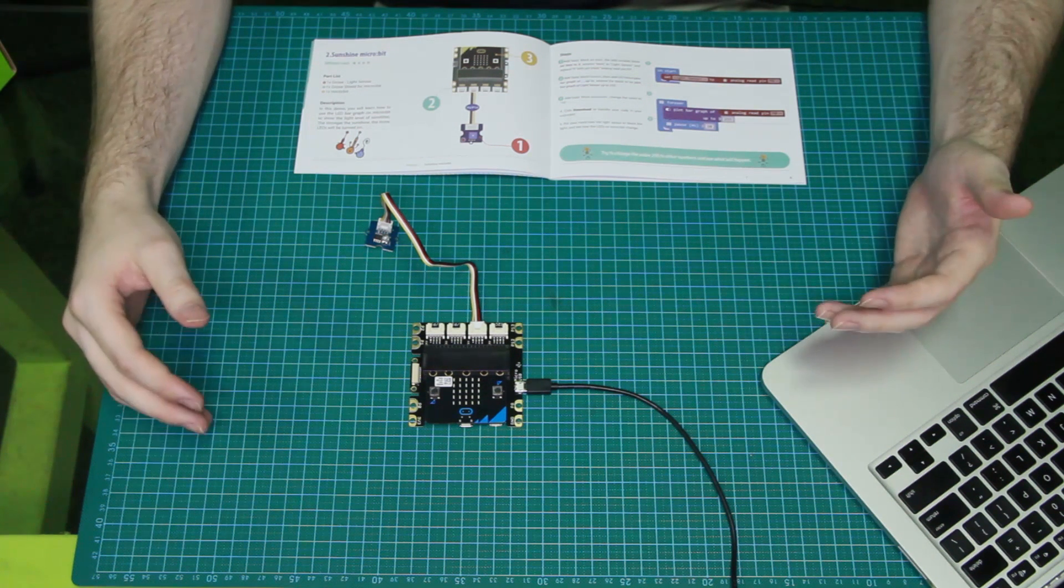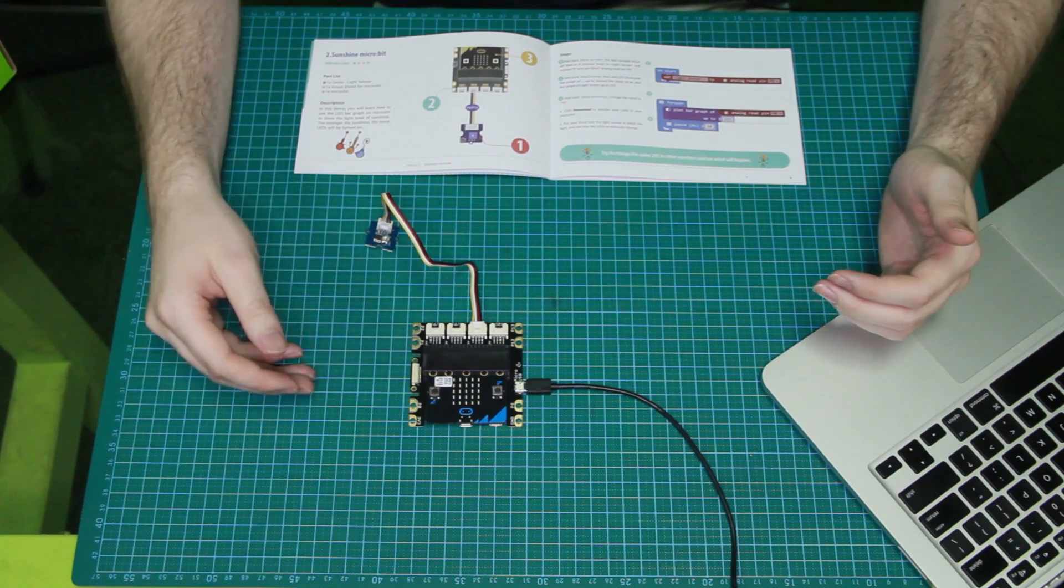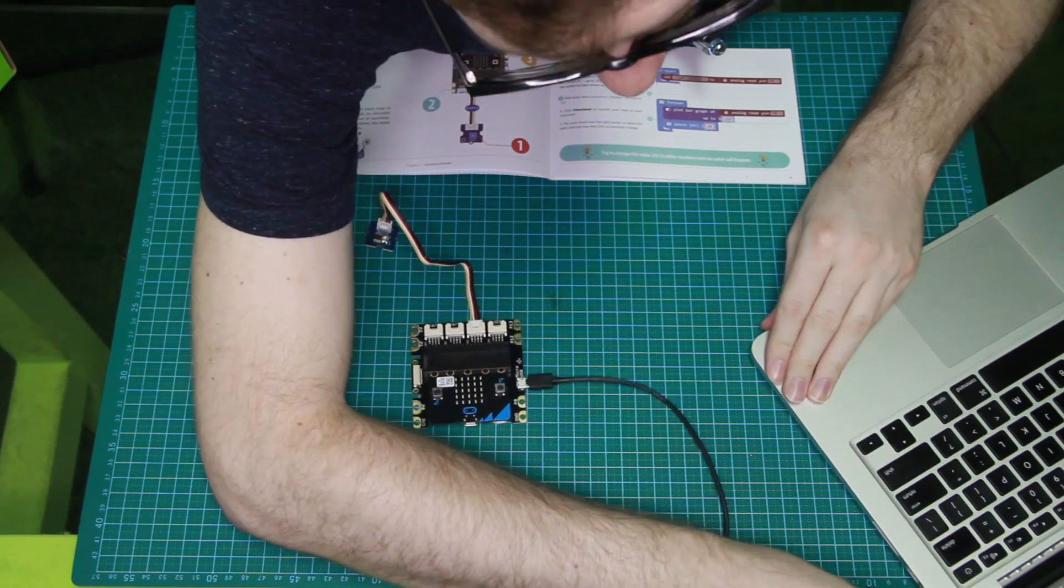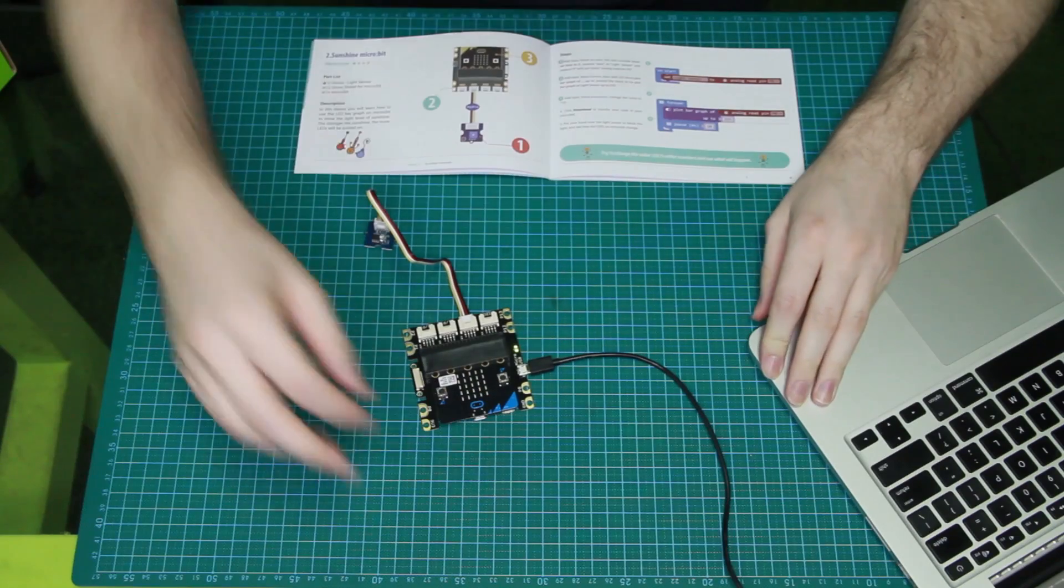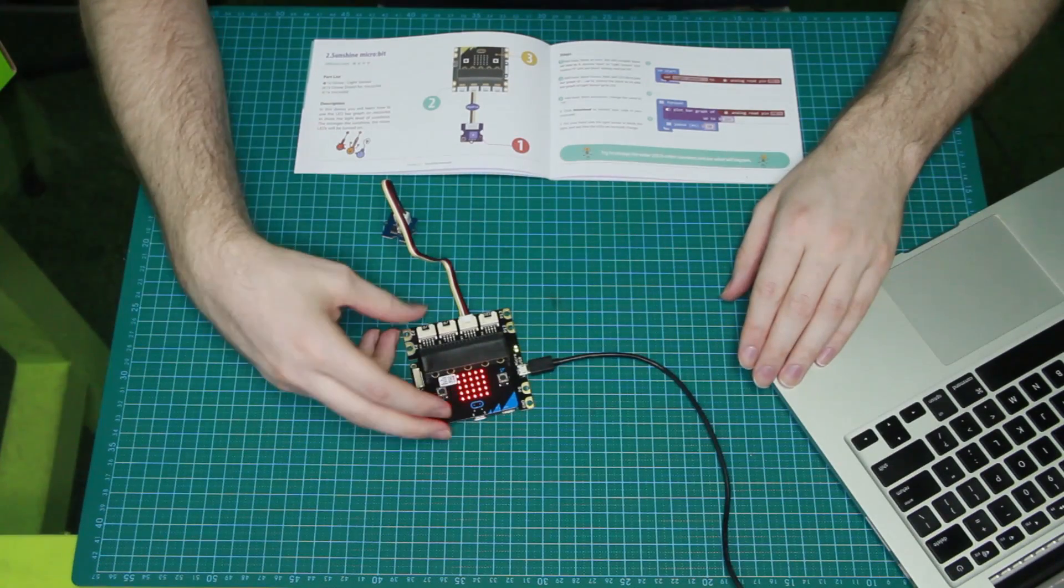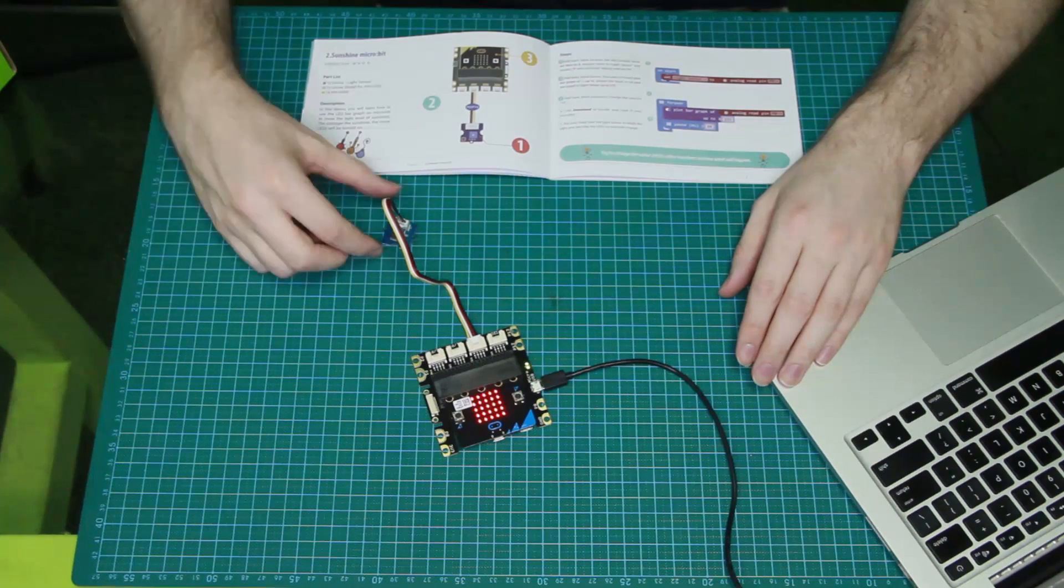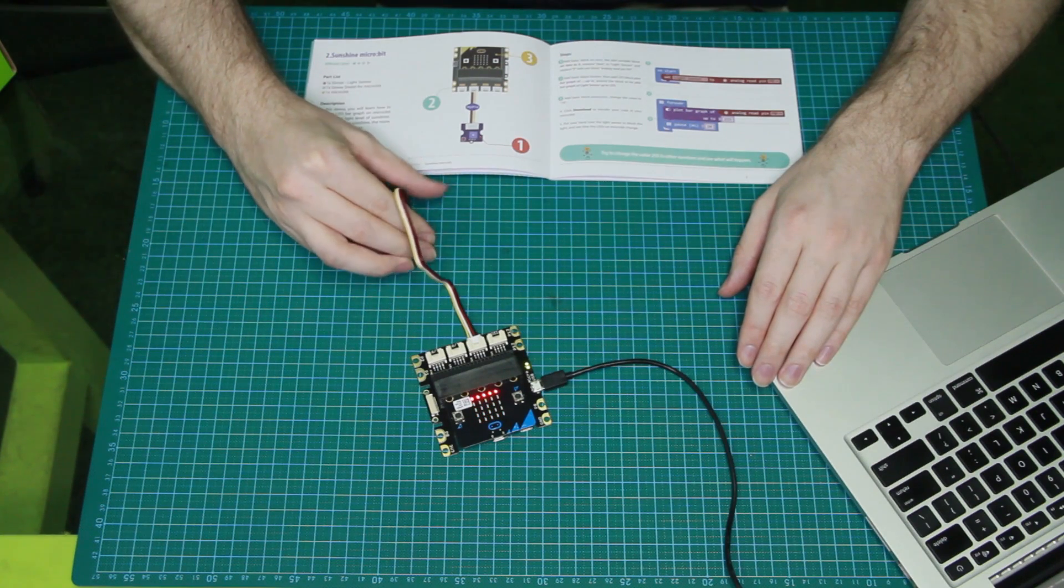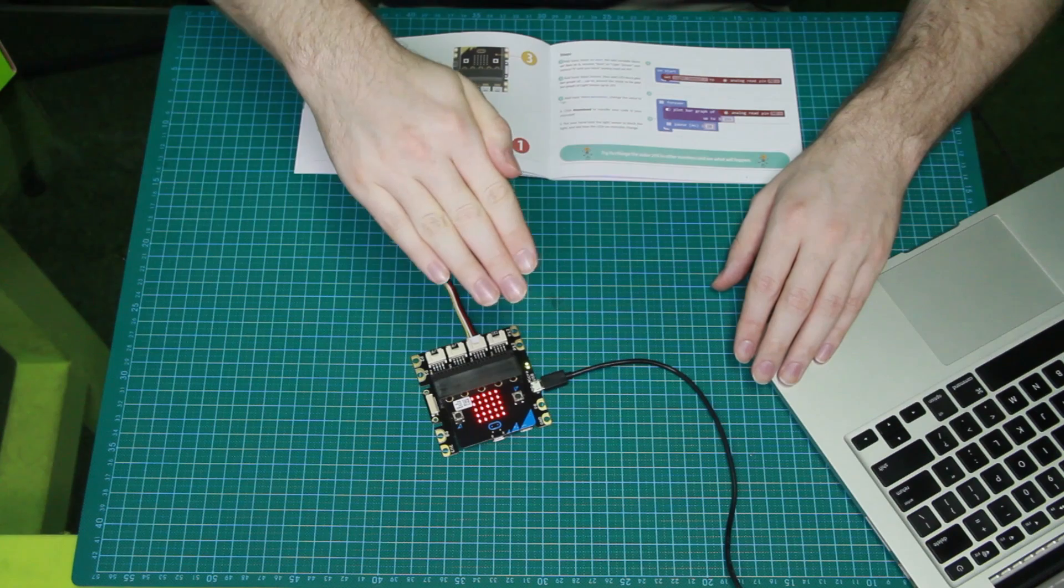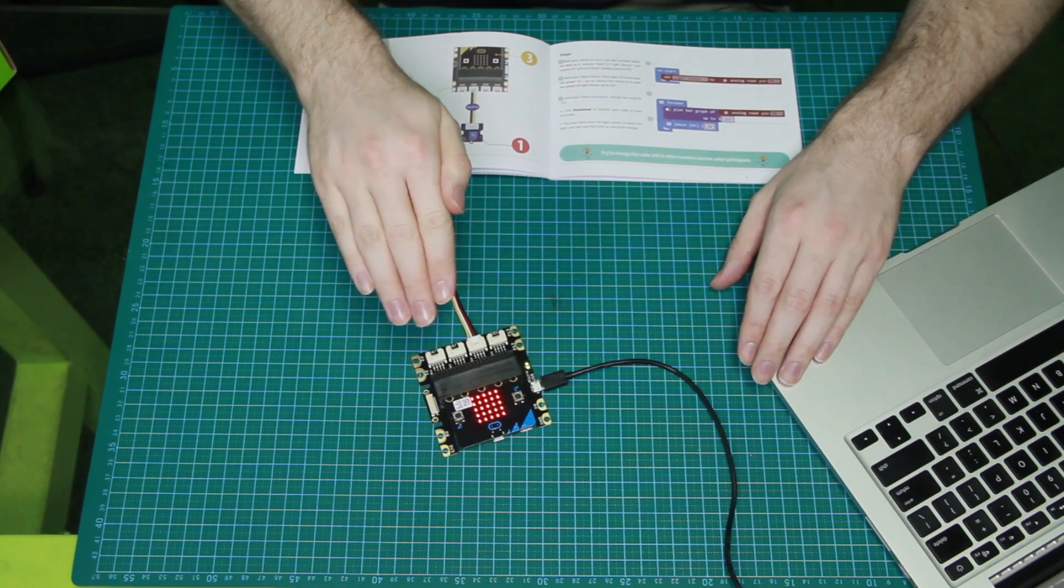So now that the code's uploaded, we're going to go ahead and plug it in and see what it looks like. Yours should already be up and running. There we go. As you can see, they're all lit. That's because it's at full brightness currently. As I cover it, it goes down. You can see this dynamically change as I give it more shadow and it gets darker.